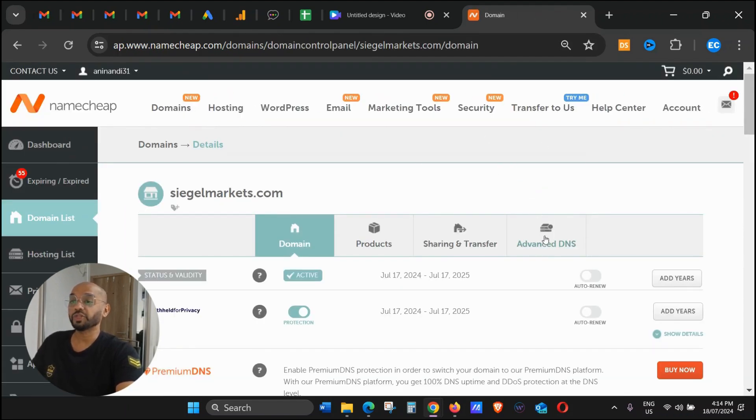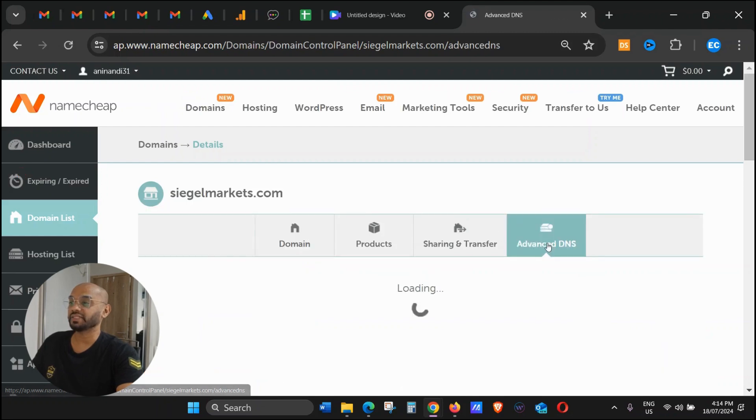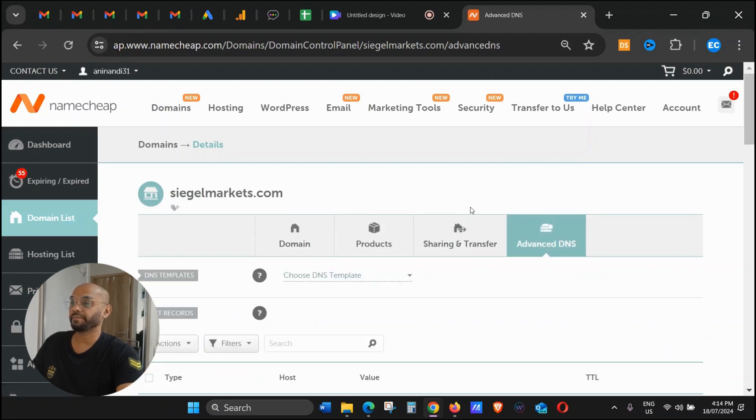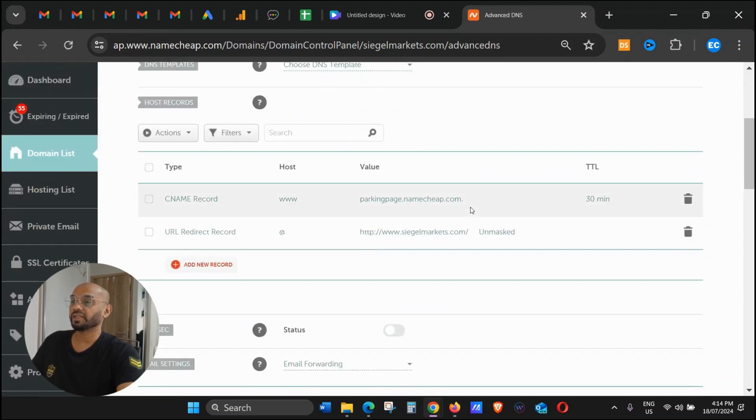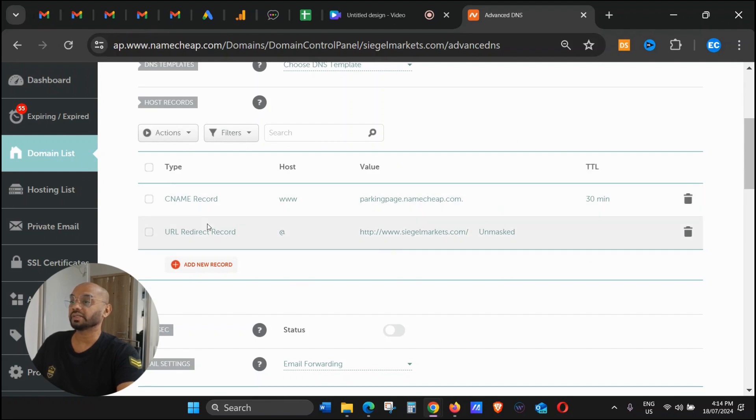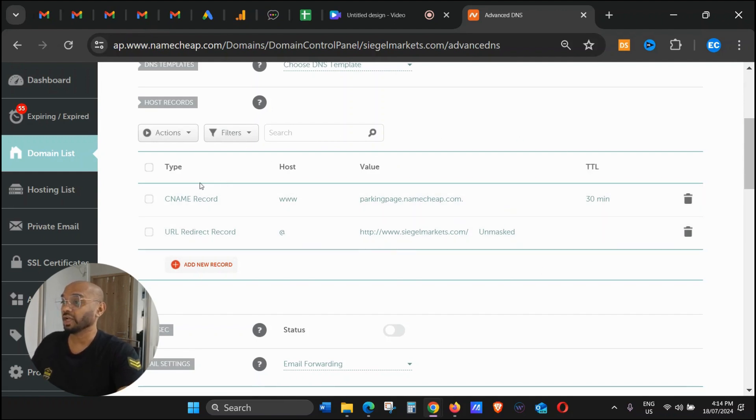Once you click Manage, just click on Advanced DNS. Scroll down and you will see this default information which is already there.